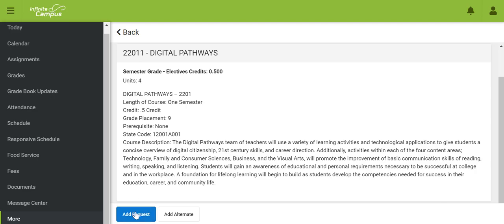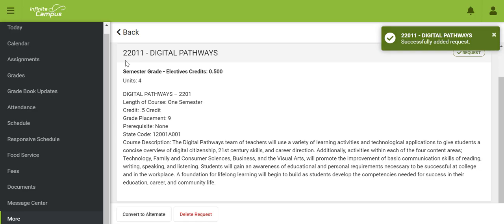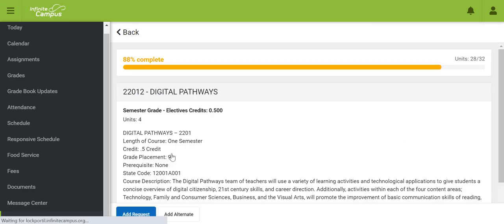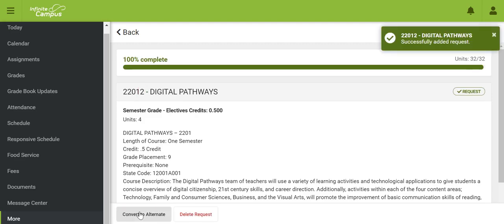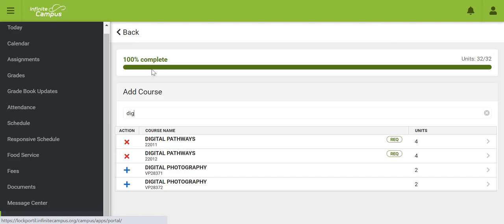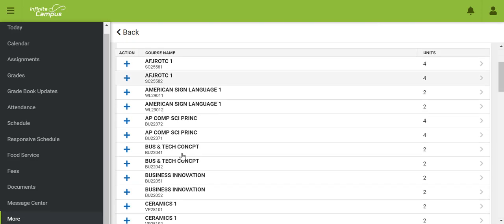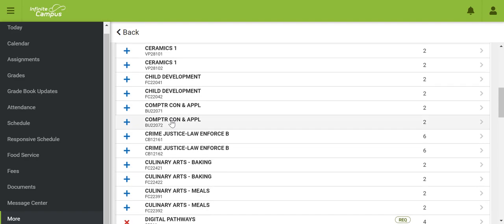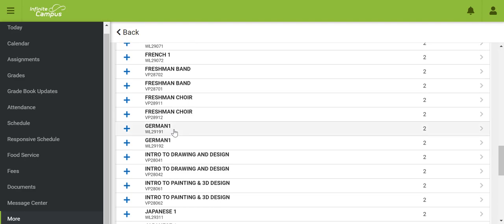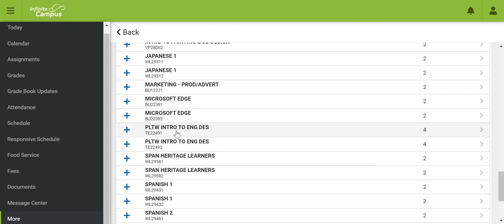Add the class to your course request by clicking the button, then go back and add the second semester — the two in the course number indicates this is the second part of Digital Pathways. You can also go back and search for AP Computer Science, or scroll down a little farther to find Project Lead the Way Introduction to Engineering and Design. Please enter both semesters of one of these three courses to fulfill your Digital Pathways requirement.